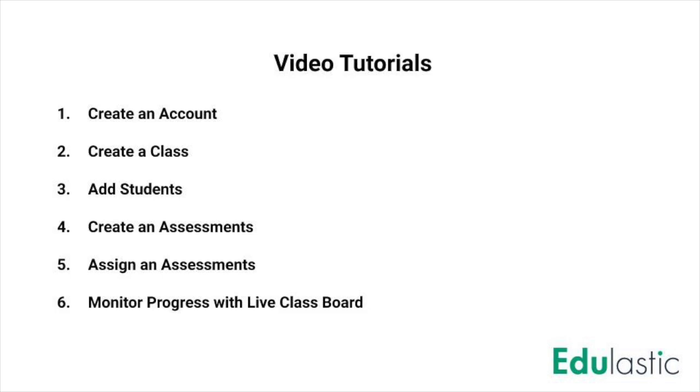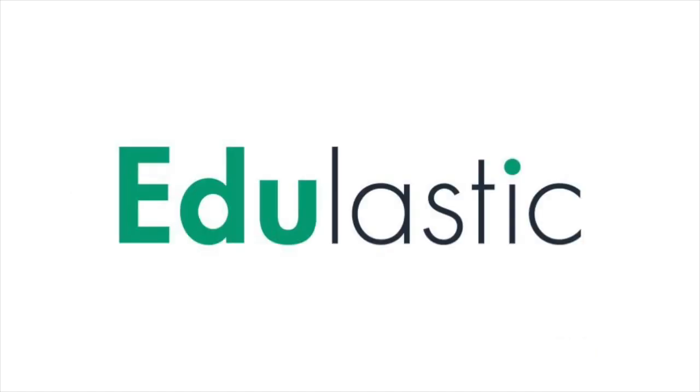At any time, you can skip ahead to the next tutorial, or take a seat, sit back, and become a super user in Edulastic in less than 30 minutes.